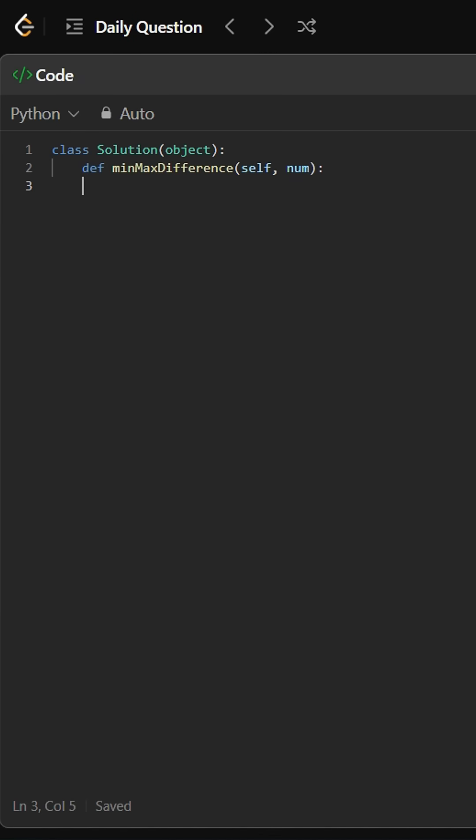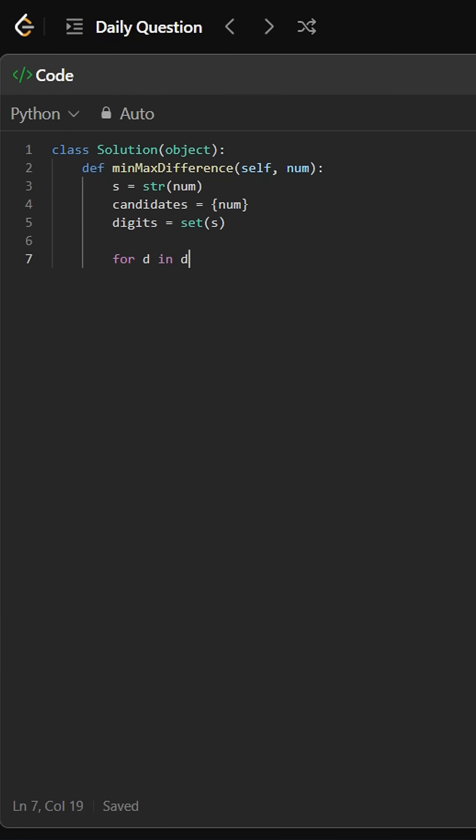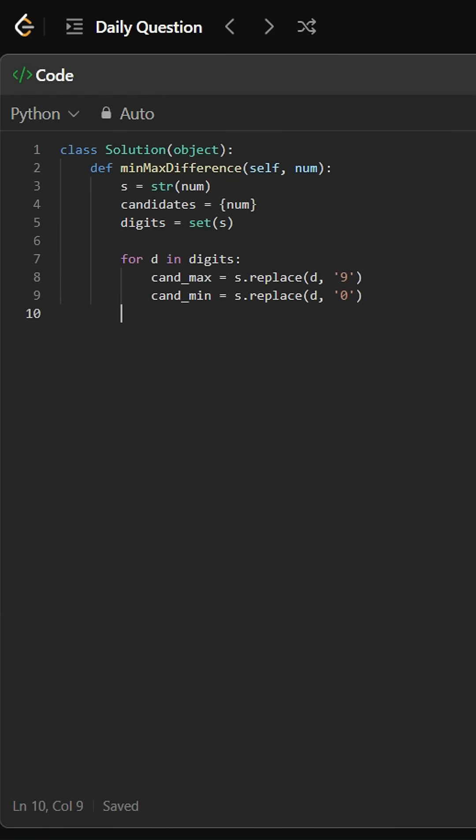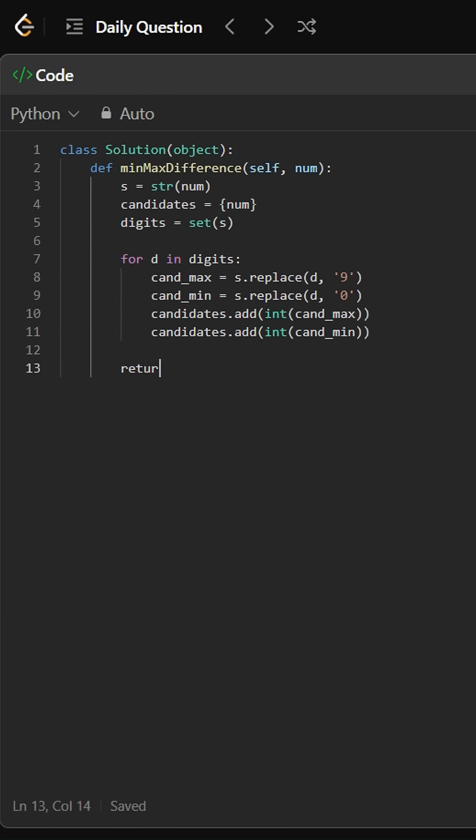This code finds the maximum difference from remapping digits by converting the number to a string, generating all possible numbers by replacing each digit with 9 for max and 0 for min, and returning the difference between the highest and lowest values. The solution efficiently checks only necessary replacements for optimal performance.